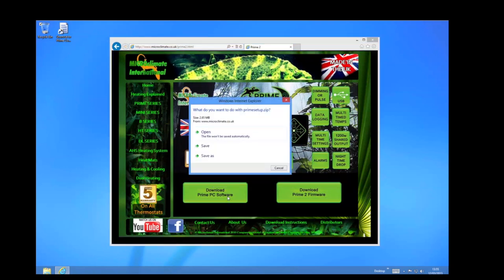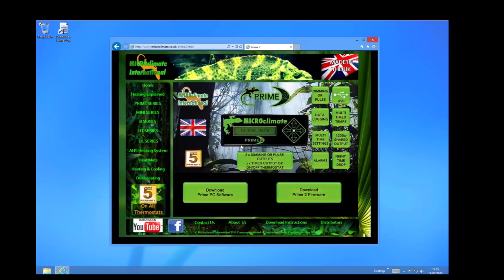Windows will now pop up a box asking if you want to open, save, or save as. In this case I will click save.